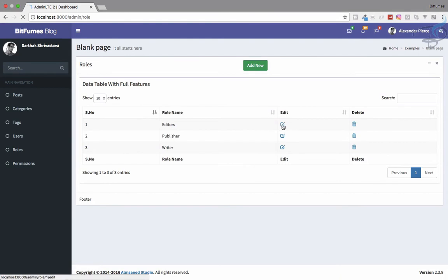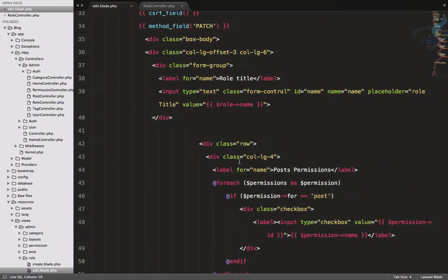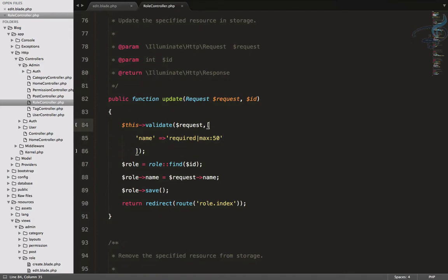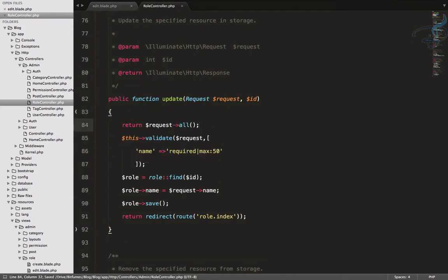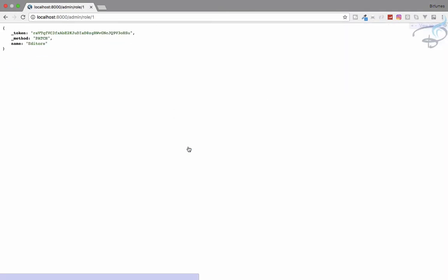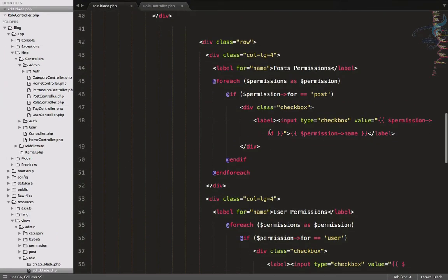Let's refresh the edit page and we have everything showing. Now let's connect this role with these permissions. I'll open the role controller, go to the update method, and return request->all() to see what data we're getting from the form. After submitting, we only get the name.